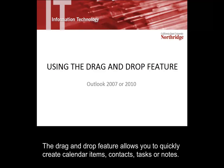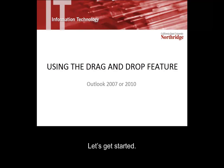The drag and drop feature allows you to quickly create calendar items, contacts, tasks, or notes. Let's get started.